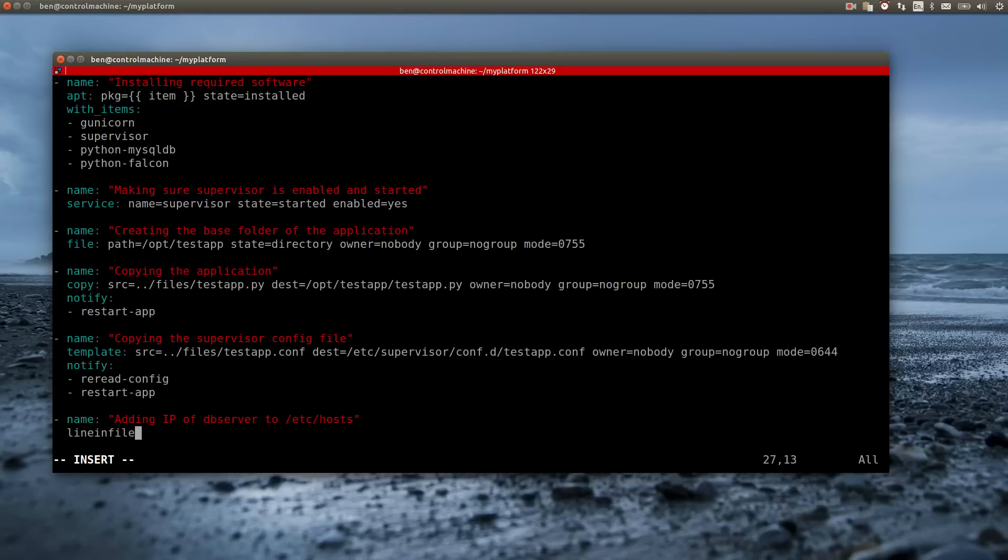As the name suggests, the module makes sure that a given line is inside a given file. Again, I am using a lookup to dynamically add the DB server's IP address.